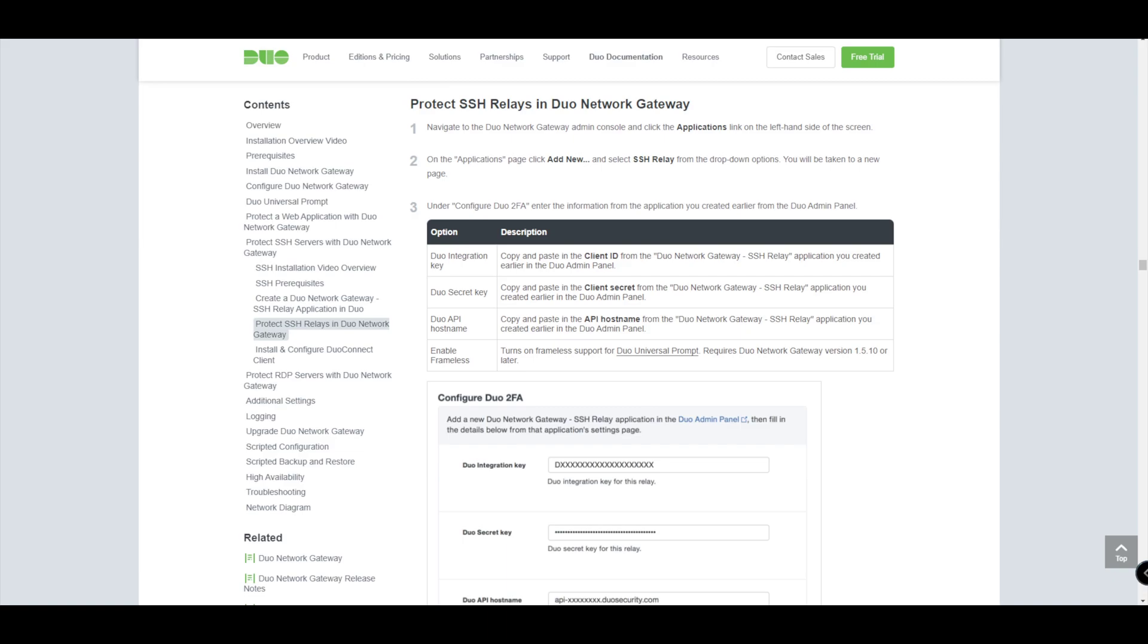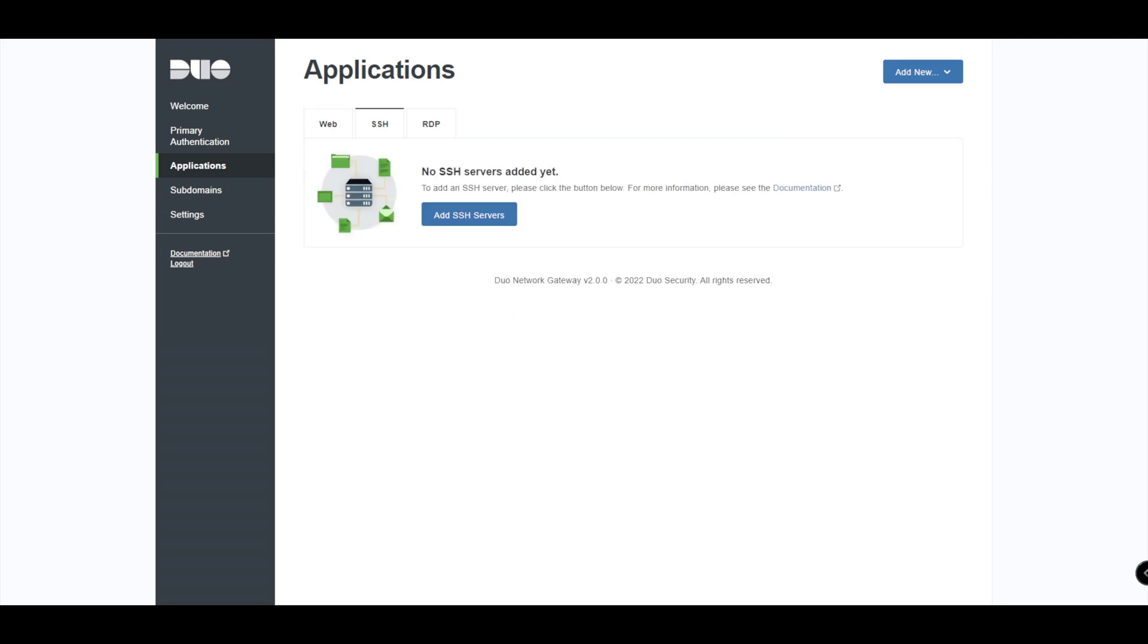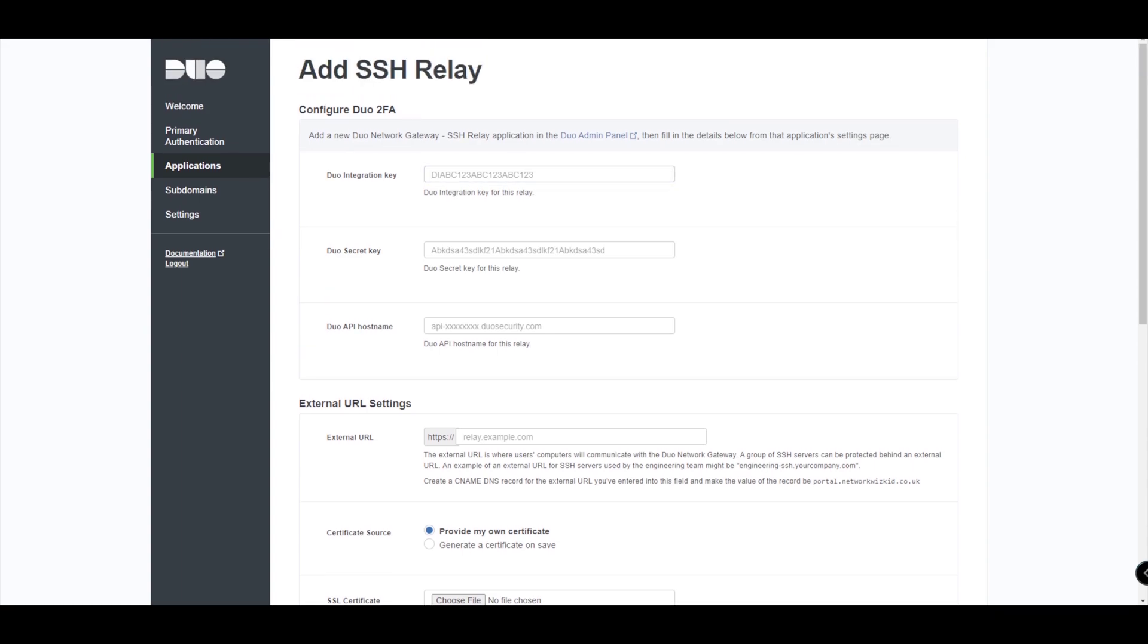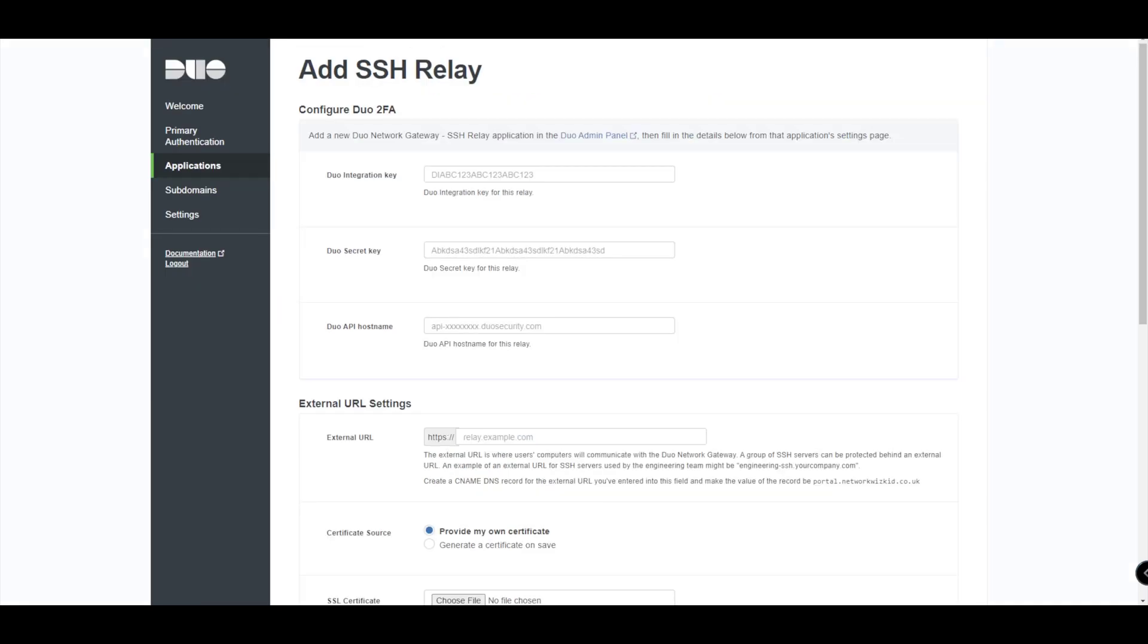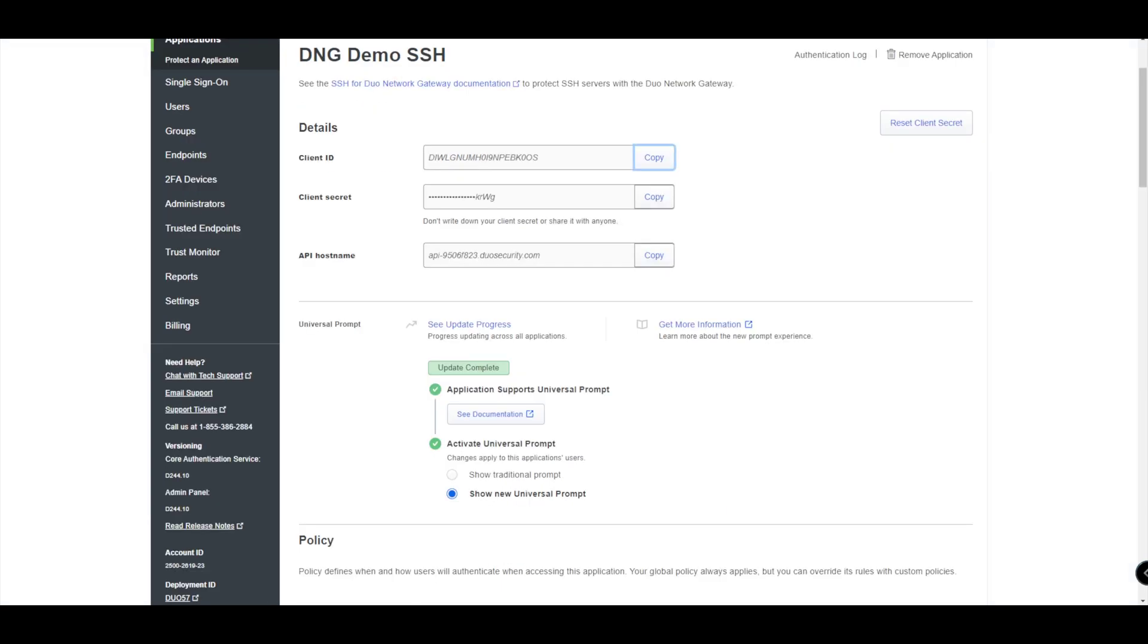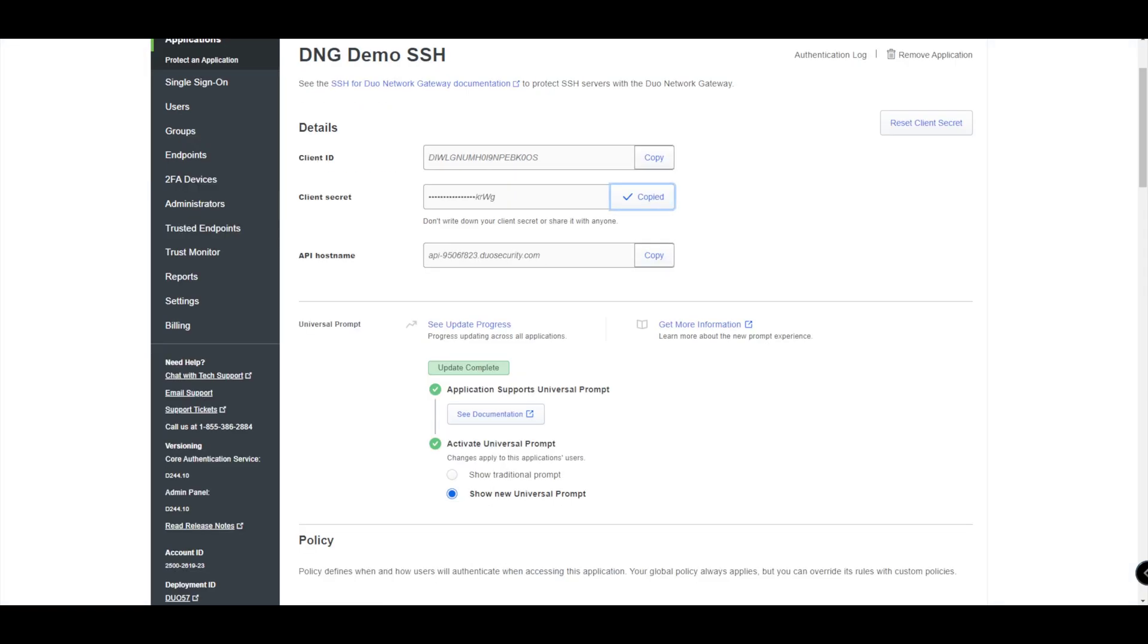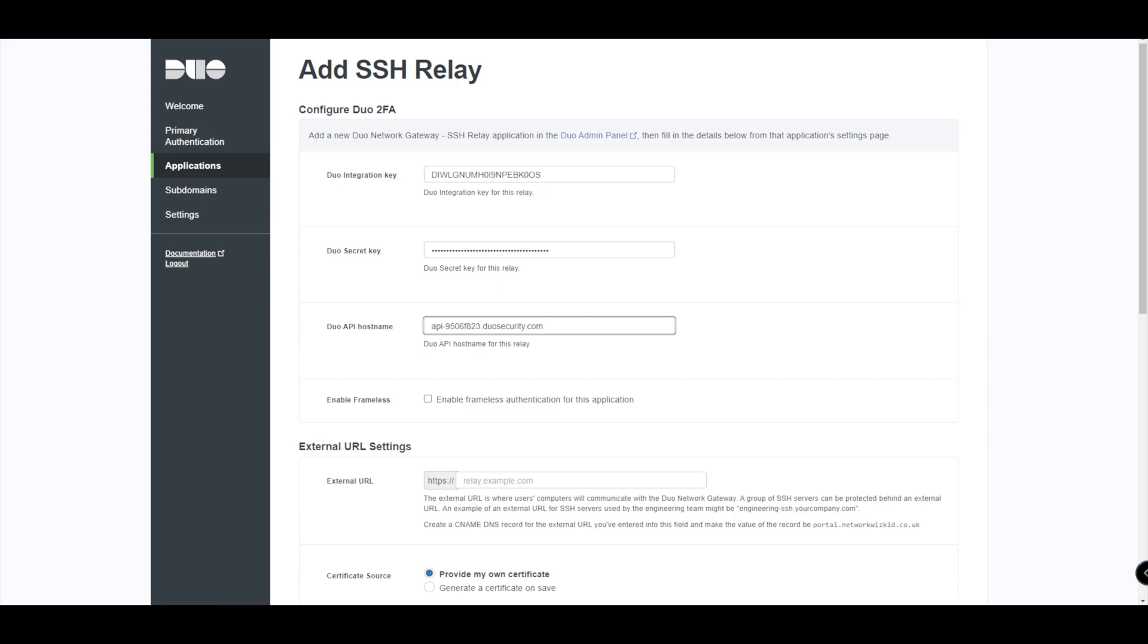So we've essentially just done those first few steps there. Now we're going to head over to, as I say, the DNG where we're actually going to configure the elements under there. If we get to our DNG, we can see we've got our web application configured that we did in the previous video. What we're going to do now is we're going to select SSH on the applications and then we're going to add an SSH server. We need to get the integration key, secret key, and API hostname from our admin panel first and foremost. So we'll do that. We'll copy the client ID which goes into the integration key. We'll copy the secret which goes into the secret. And then lastly we'll copy the API hostname which goes into there.